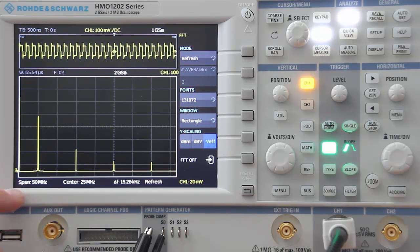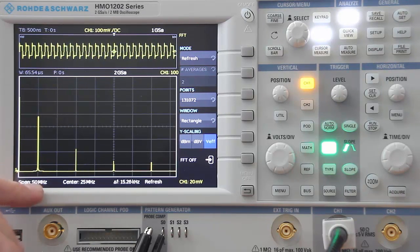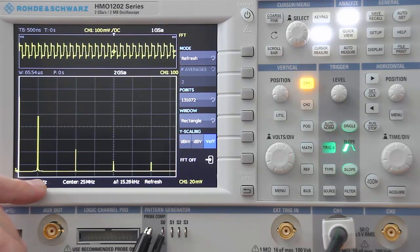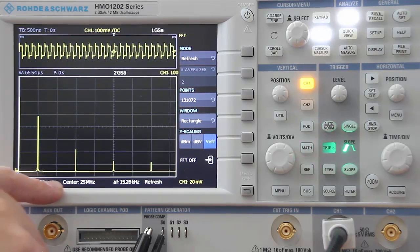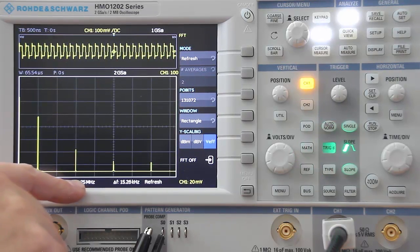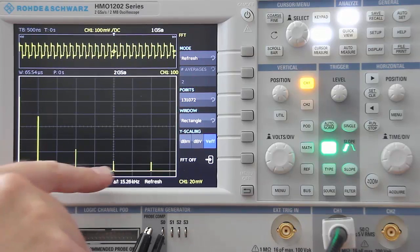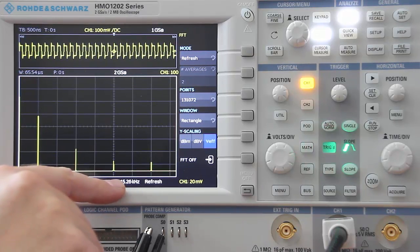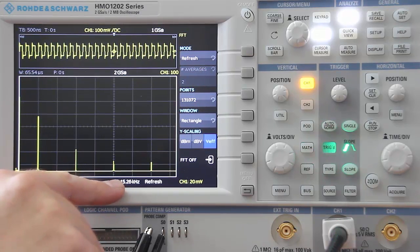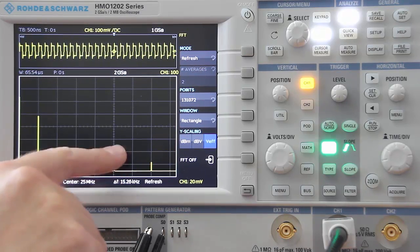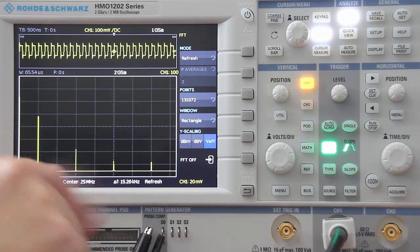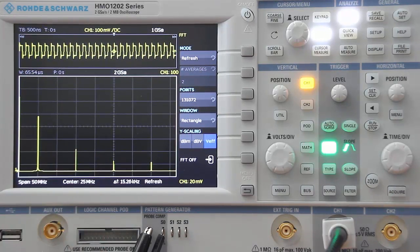Now you can see that our first harmonic is at 5 megahertz, our third harmonic is here at 15 megahertz, and our fifth harmonic is at 25 megahertz right on the center frequency.